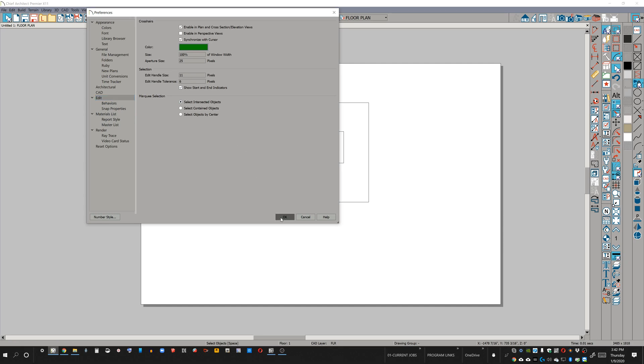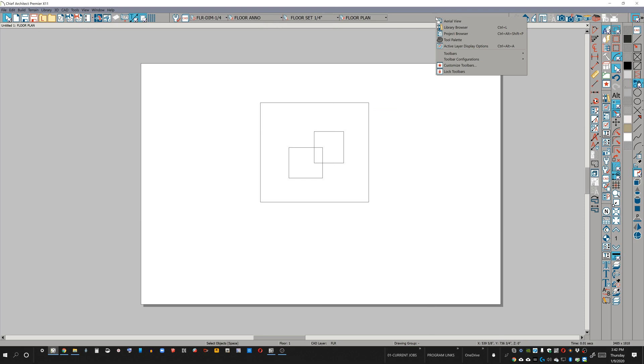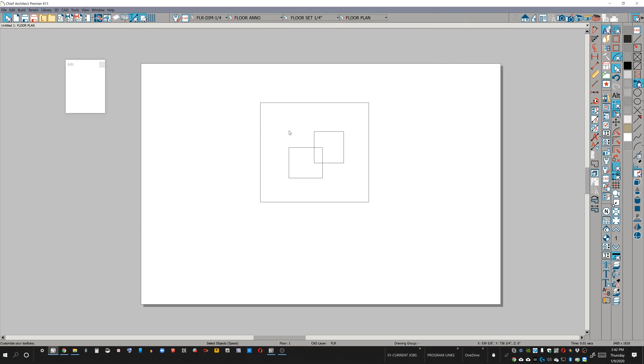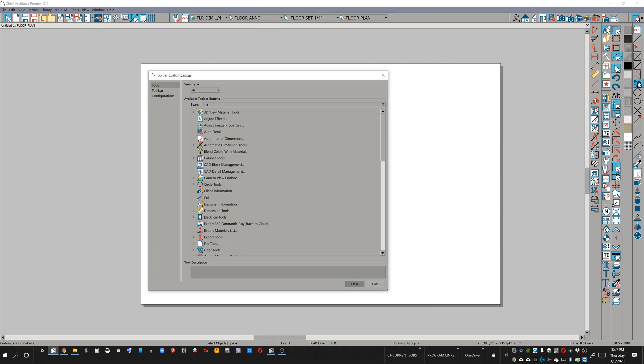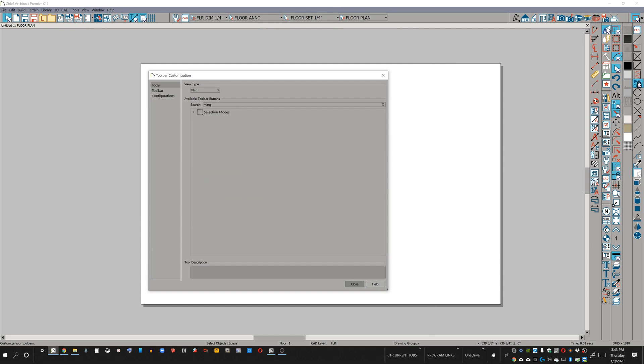And it's a simple task. Let's right click on our toolbar, customize toolbar. And I can type in marquee. And here's my selection modes.